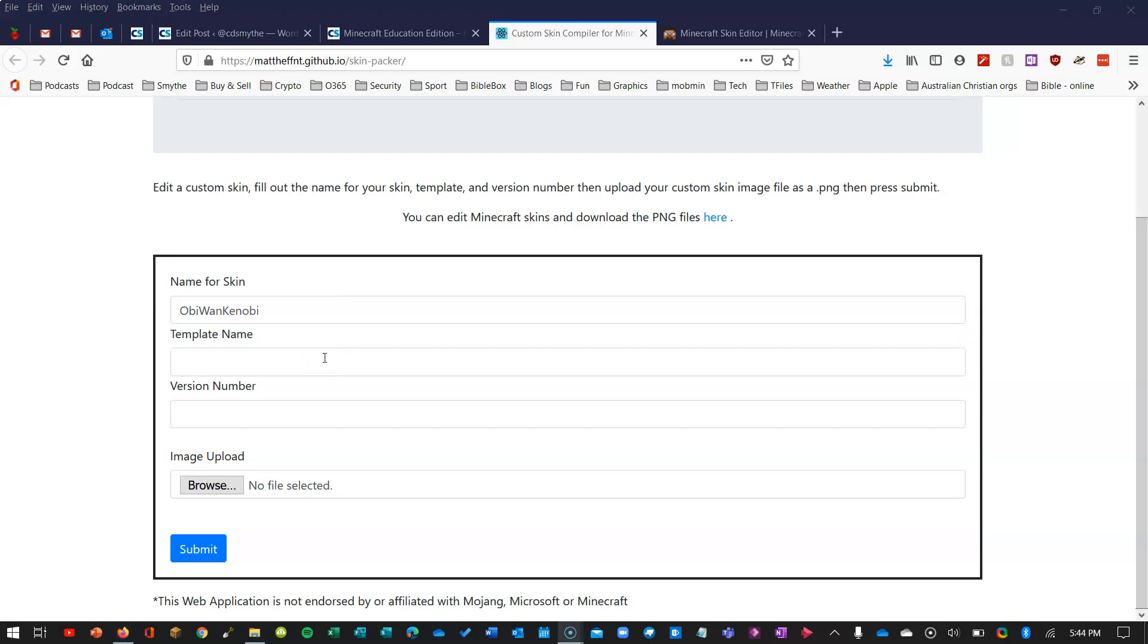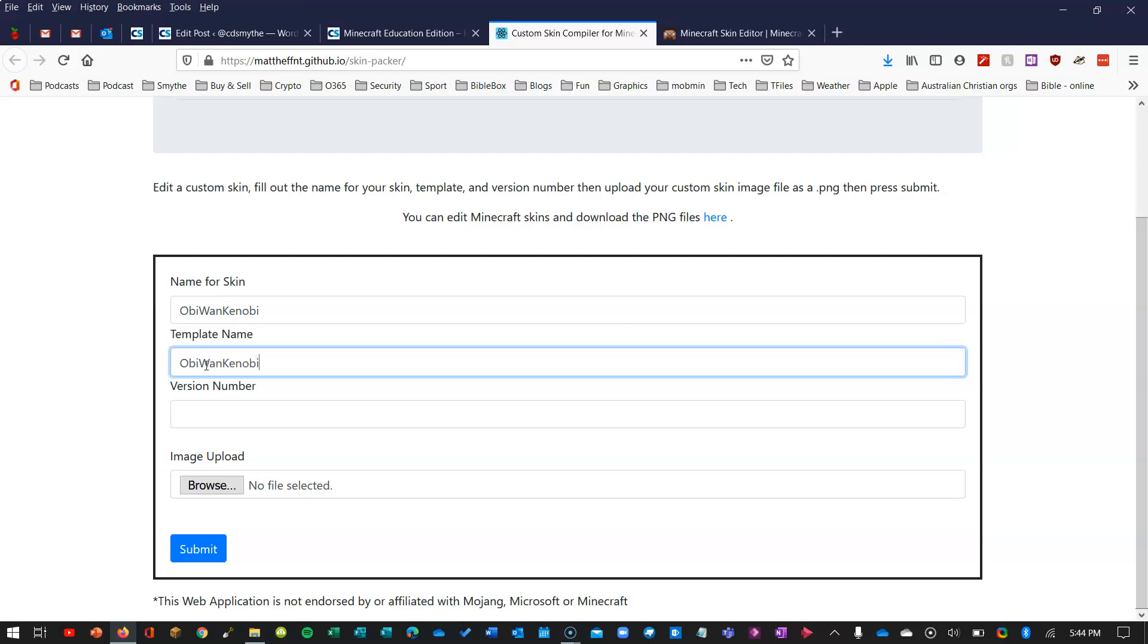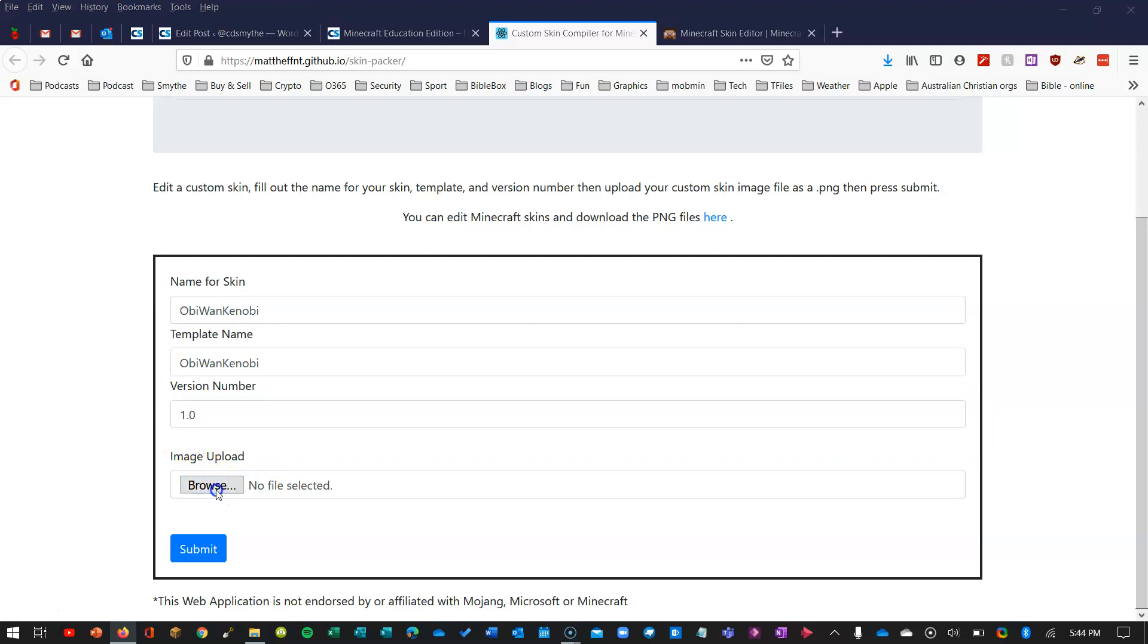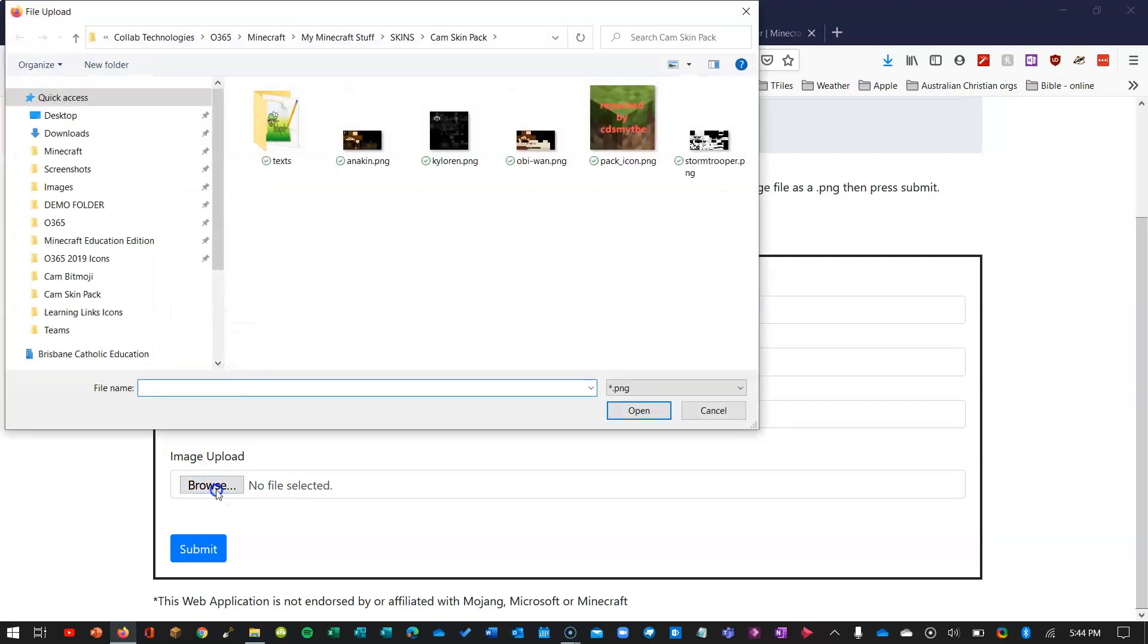Pretty basic. I'm just going to call the name of the skin Obi-Wan Kenobi and the template name I'll call it the same thing. And version number I'll just say version 1.0. So now I'll choose the image that I downloaded, just click on browse.